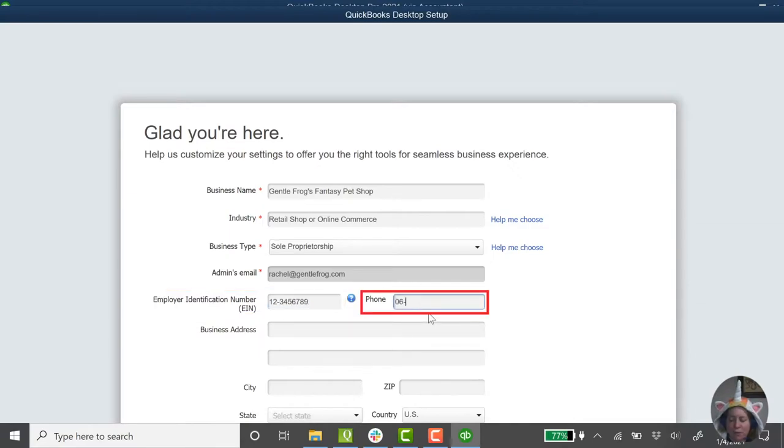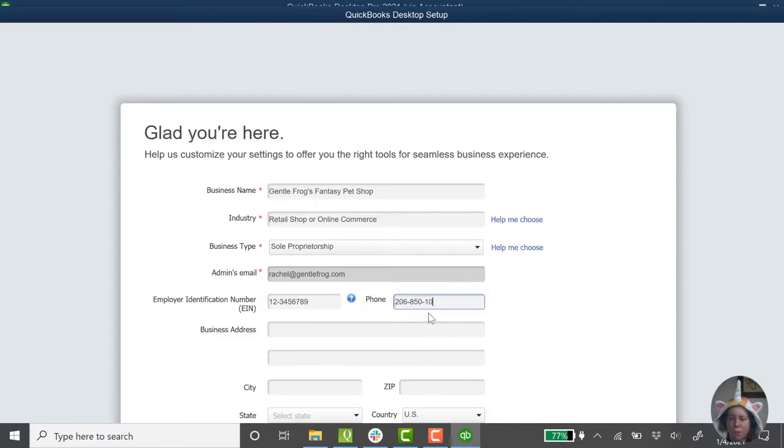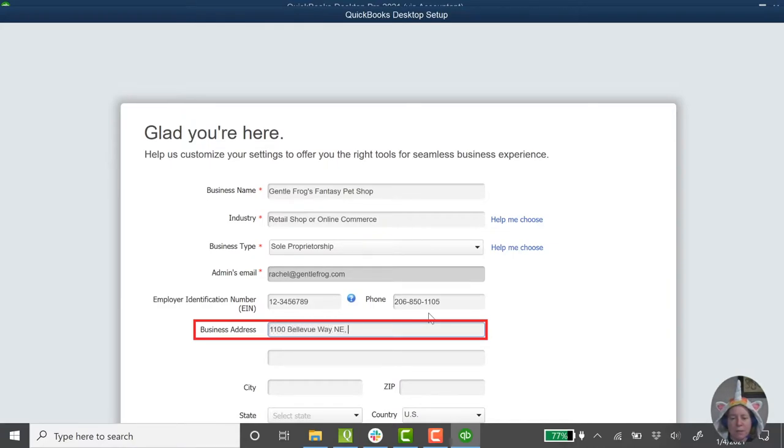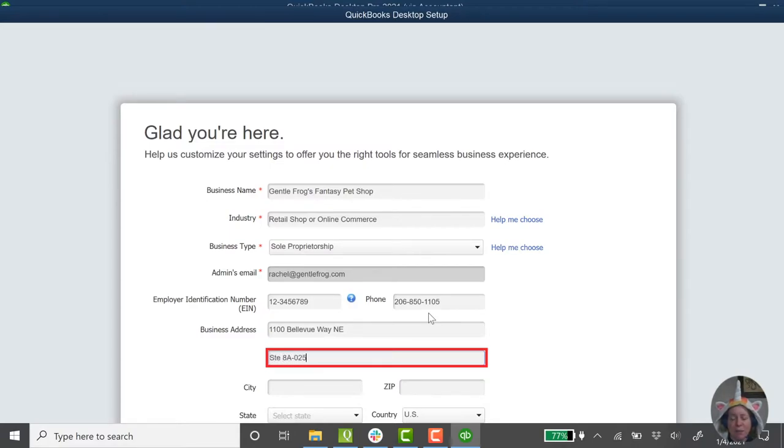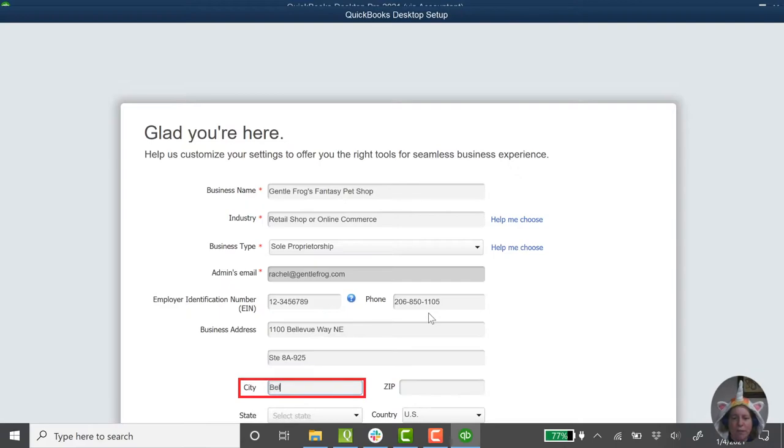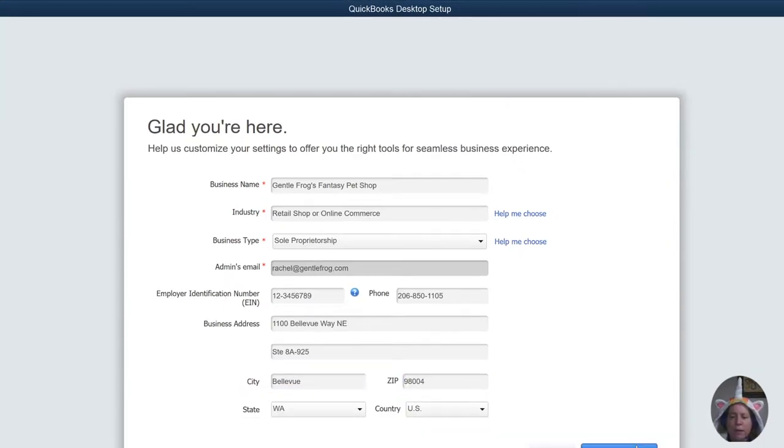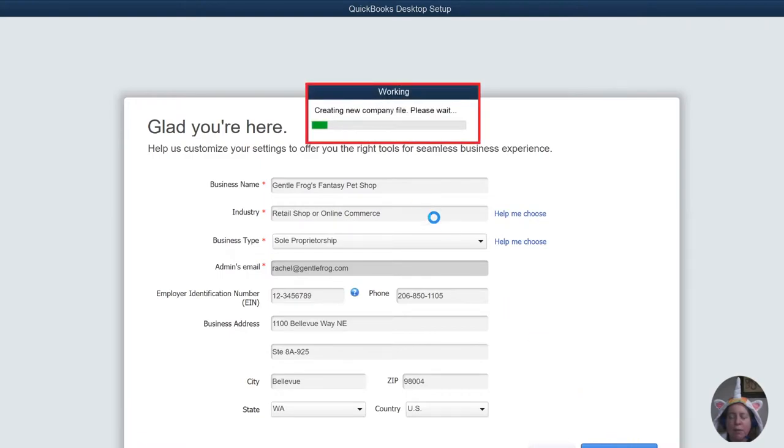My phone number 206-850-1105. My business address, Bellevue Bay Northeast. Sweet. If you have questions, that is my phone number. If you want to send candy, this is my mailing address. I can't see it any better than you can, but I'm going to click the blue button and hope for the best.